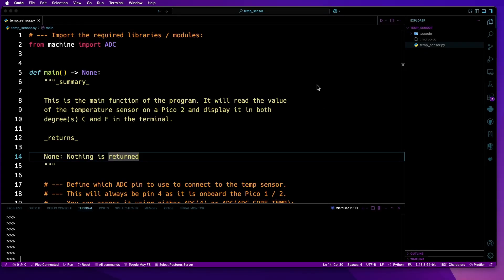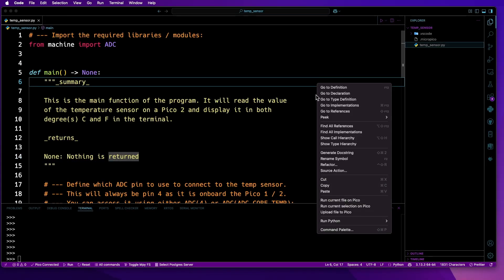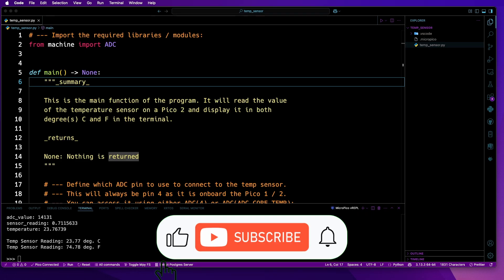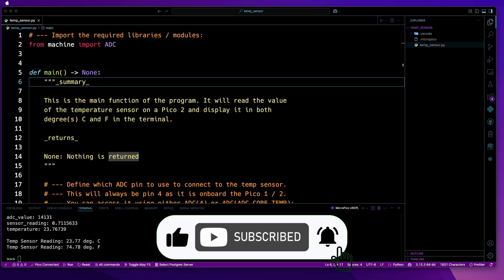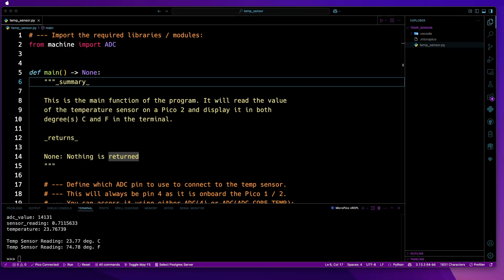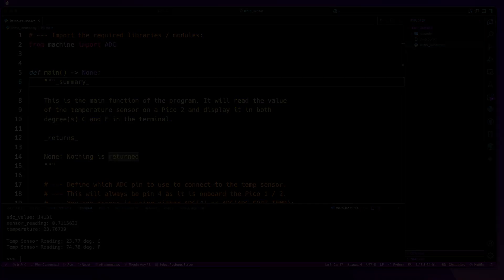Hi there. In this video, I'll show you how you can use the onboard temperature sensor on the Pico and Pico2 with MicroPython. This also works with the W versions of both Pico models. I'll be using VS Code as my code editor, but the code will also work if you're using another editor such as Thonny. Now let's start by looking at what's needed for this project.